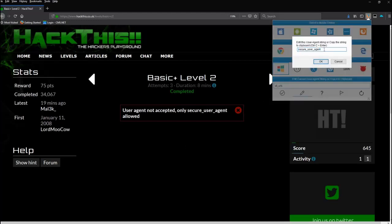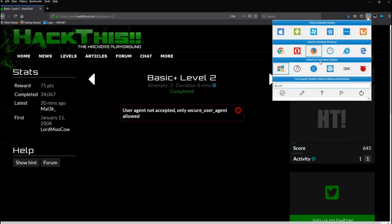This is where you can type in whatever you need. And all I do is I type in 'secure_user_agent' and say OK.